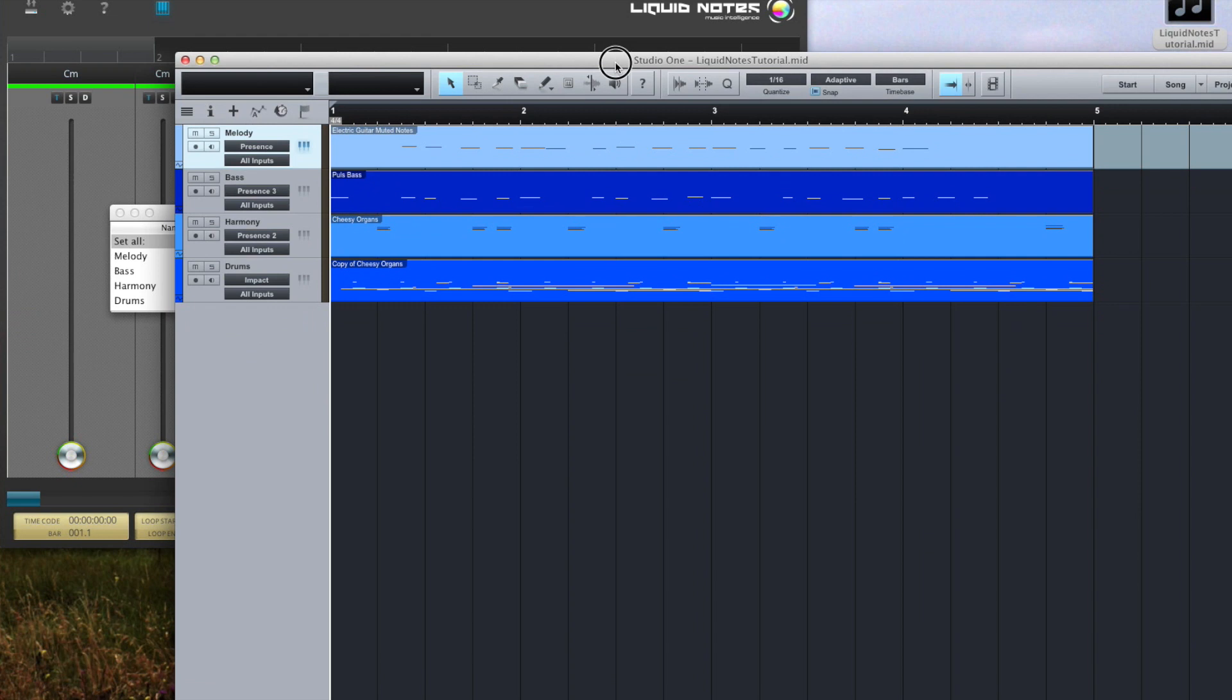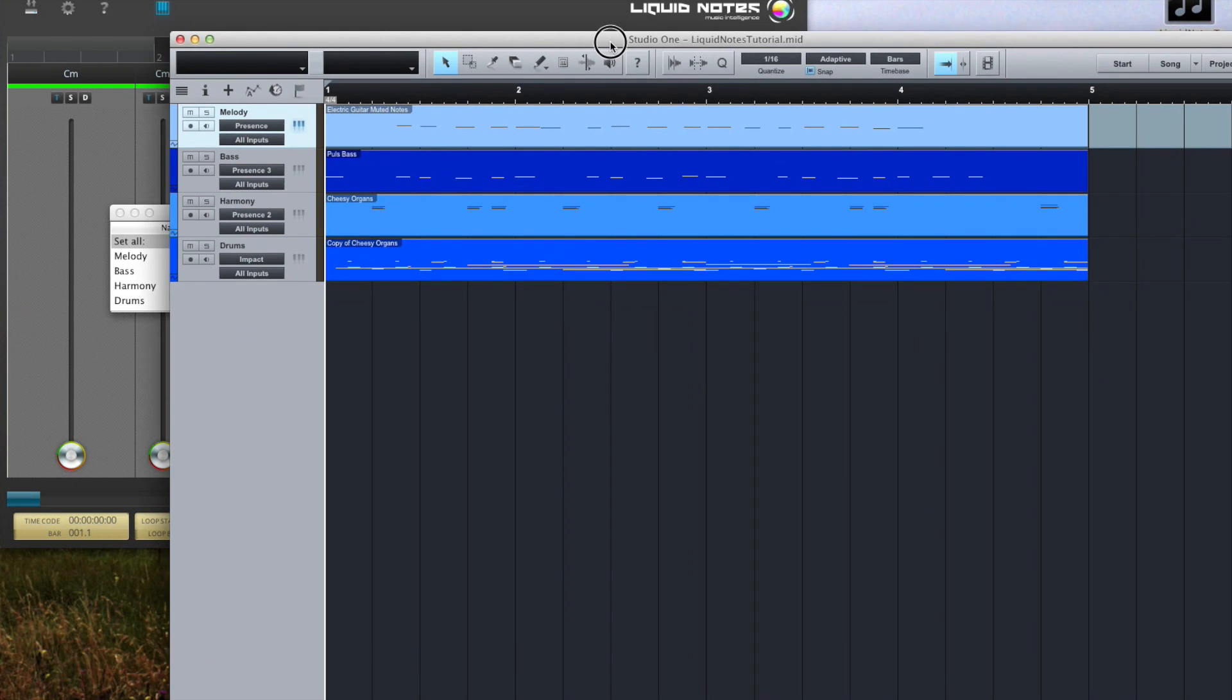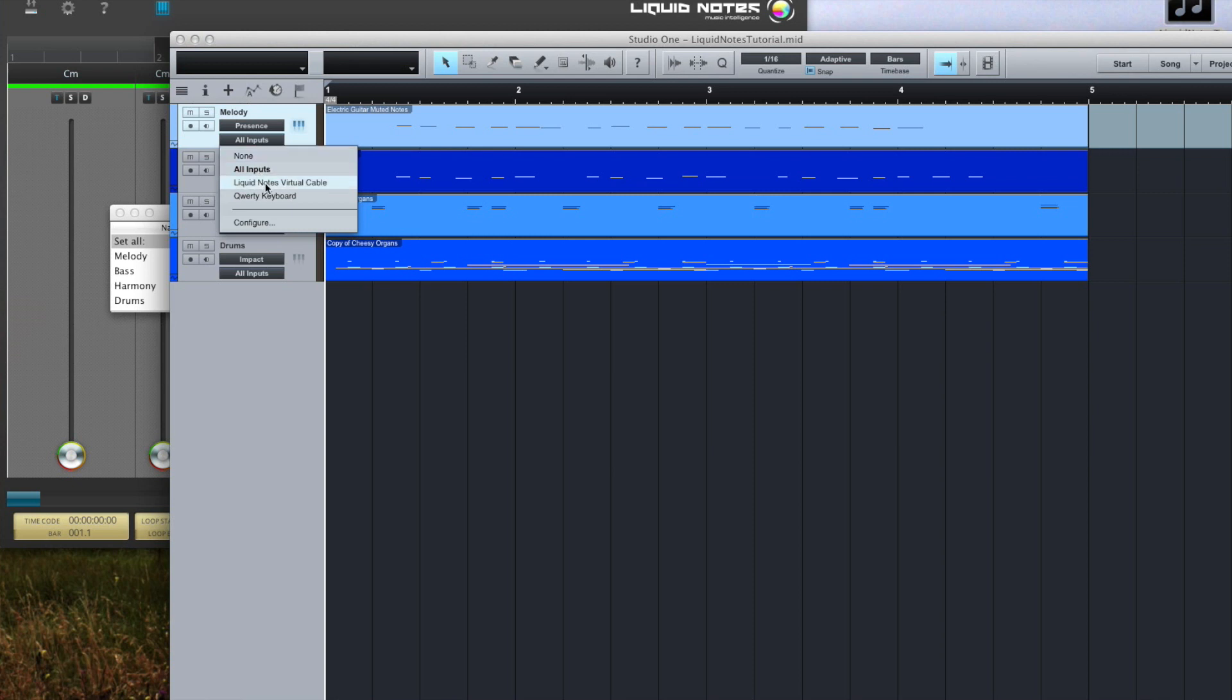Now select the virtual cable we just created in Studio One and do this for all instrumental tracks.